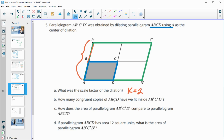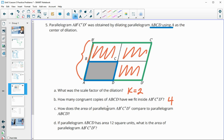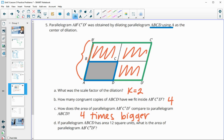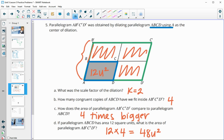How many congruent copies of the original parallelogram fit inside the larger one? We see four parallelograms fit inside. So how does the area of A′B′C′D′ compare to ABCD? The green one is four times bigger than the original. If parallelogram ABCD has an area of 12 square units, then the larger one is 12 × 4 = 48 square units.